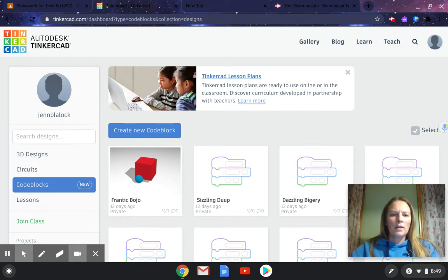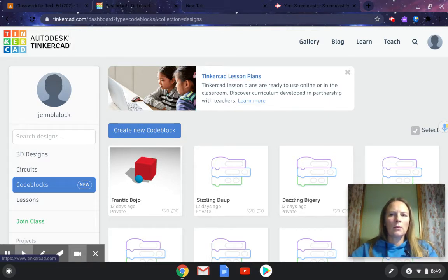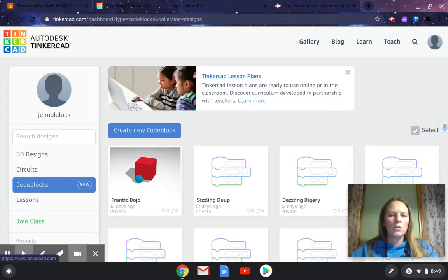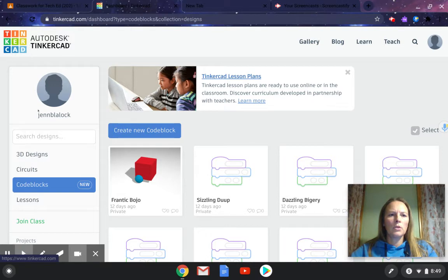When you're in Tinkercad and you're going to make an animated GIF from the homepage, you can get there once you sign in to Tinkercad with your Google account. Don't click join now, use sign in, then select your school Google account. You can click on the Tinkercad icon in rainbow to get to the dashboard or your home page.